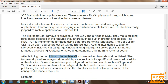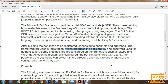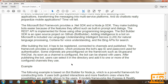After building a bot, it has to be registered, connected to channels, and published. The framework provides a registration which produces the bot's app ID and password used for authentication. In this demonstration we will not be specifying any specific Microsoft app ID - we will do that in later sessions when we deploy our bots on the internet. Some channels are pre-configured on the framework, such as Skype and WeChat. Once the channel is configured, the bot can be shared with users.